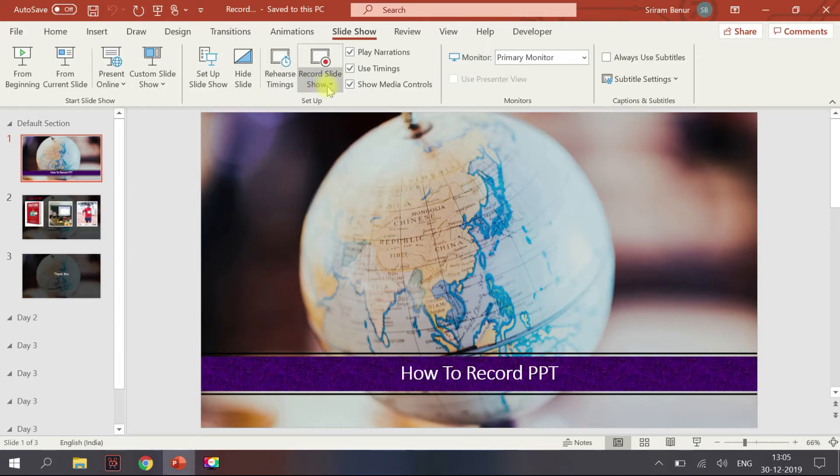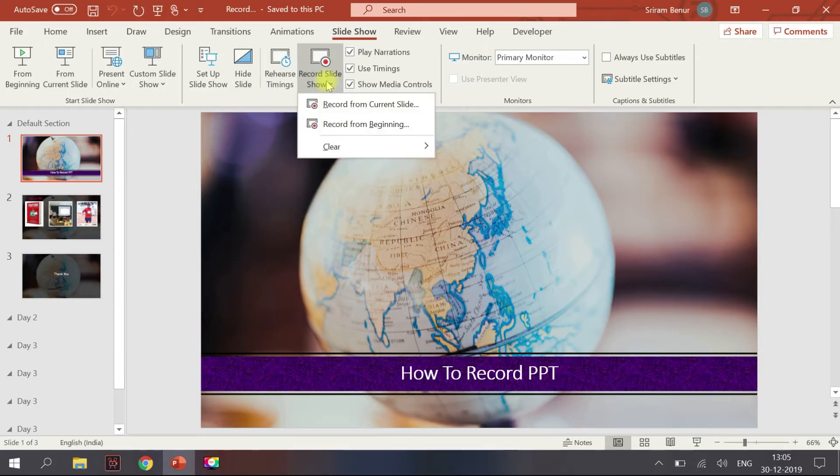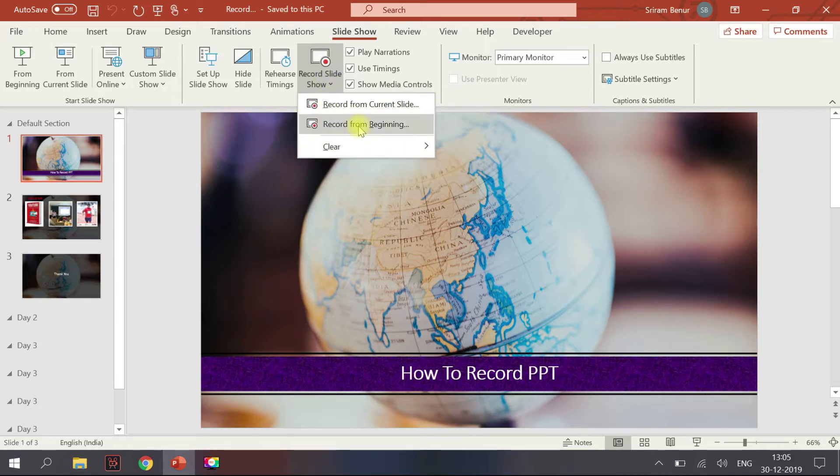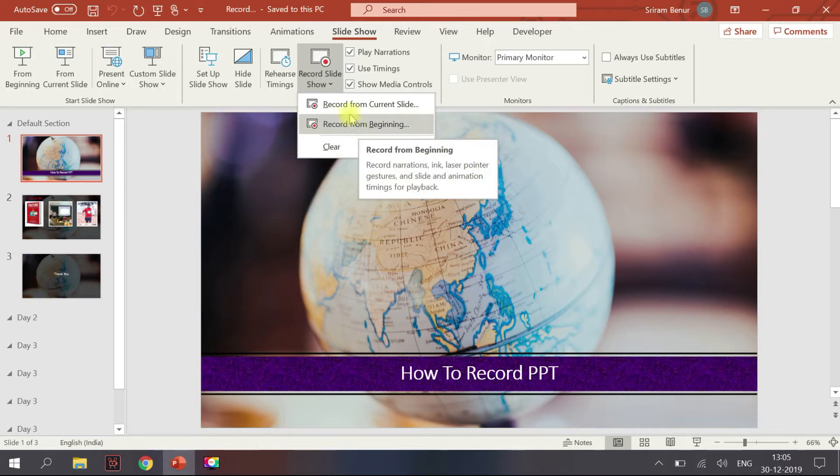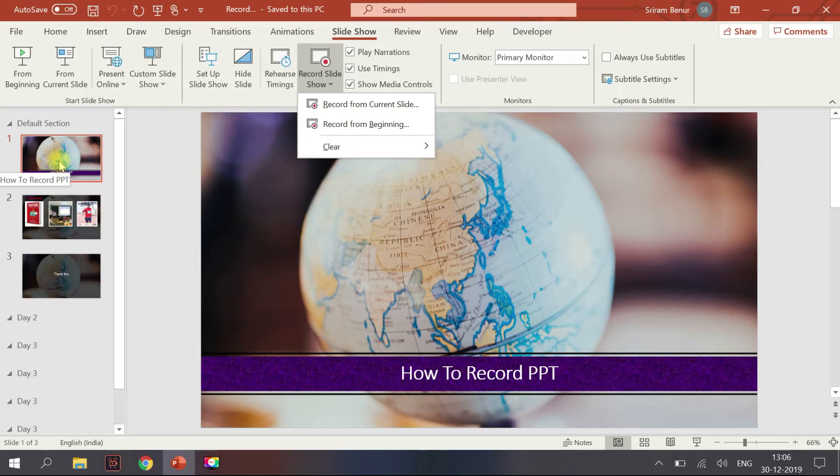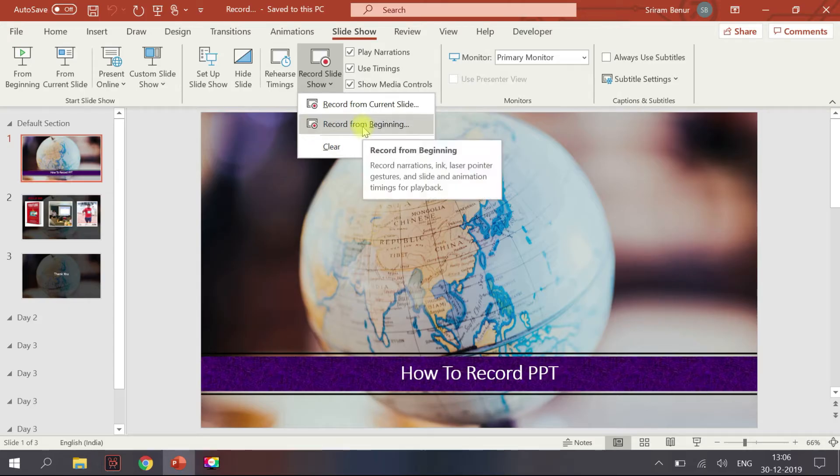there is an option called Record Slideshow. If you click on this it has two options: Record from Current Slide and Record from Beginning. Record from Current Slide means whichever slide you are in, it will start the recording from that particular slide. If you say Record from Beginning it starts the recording from the beginning of the presentation.